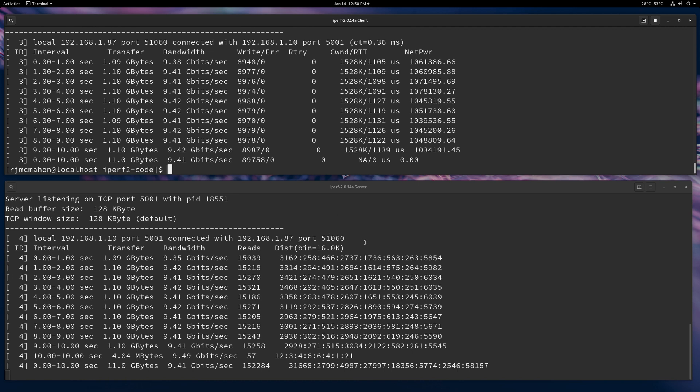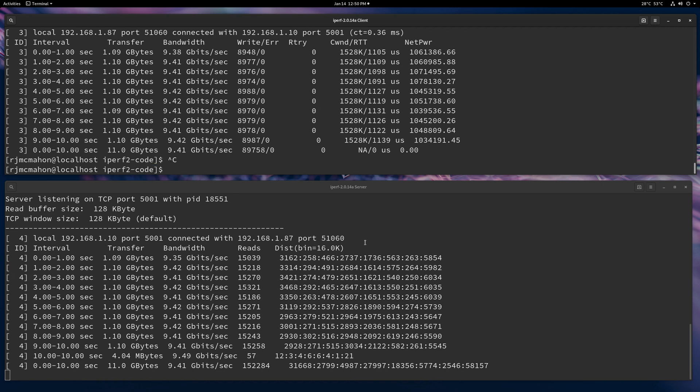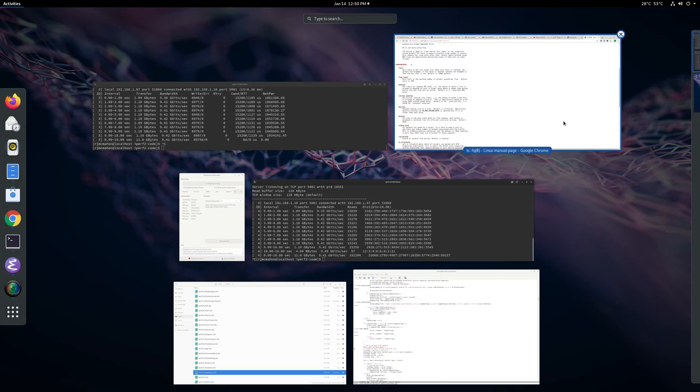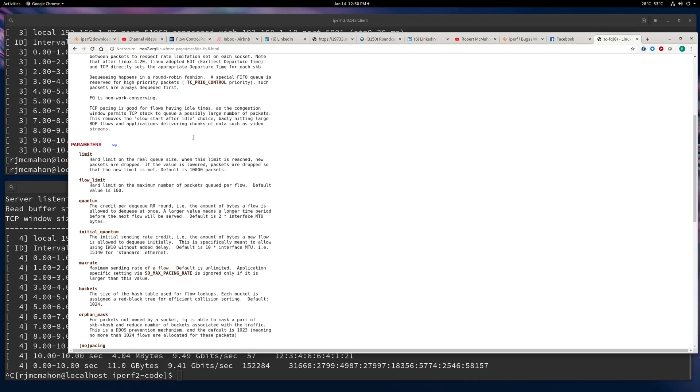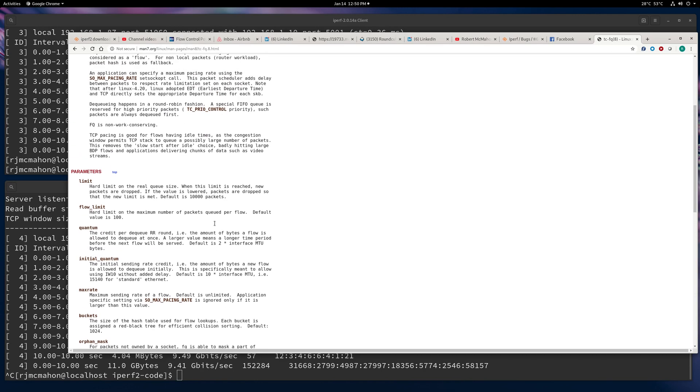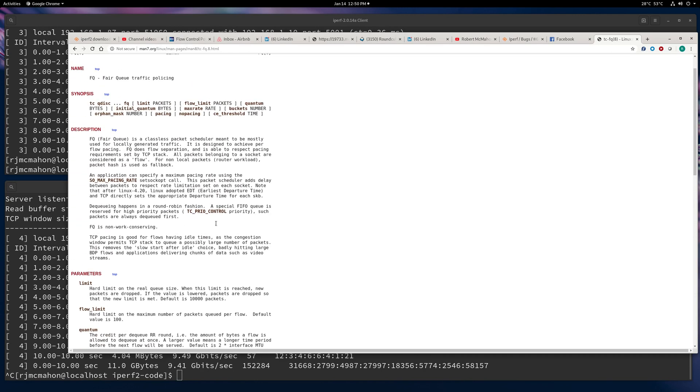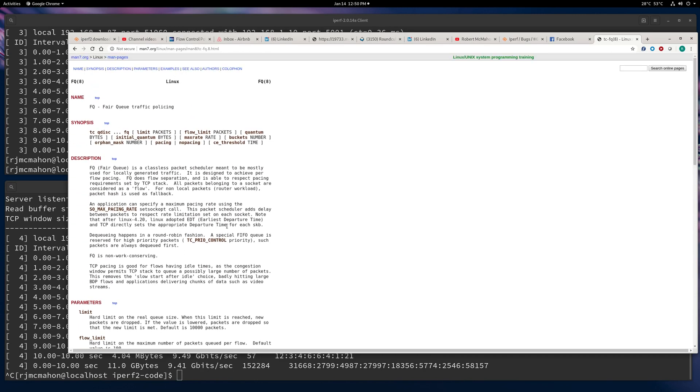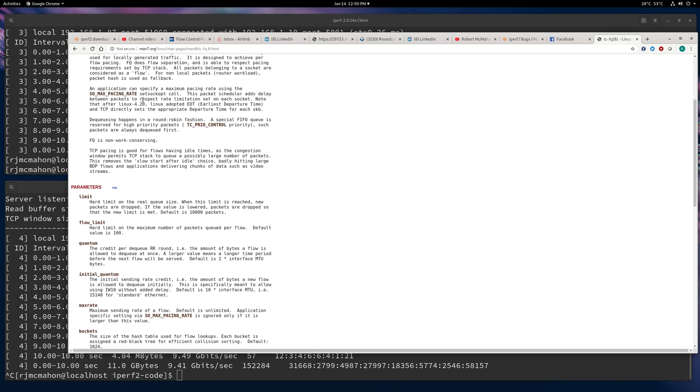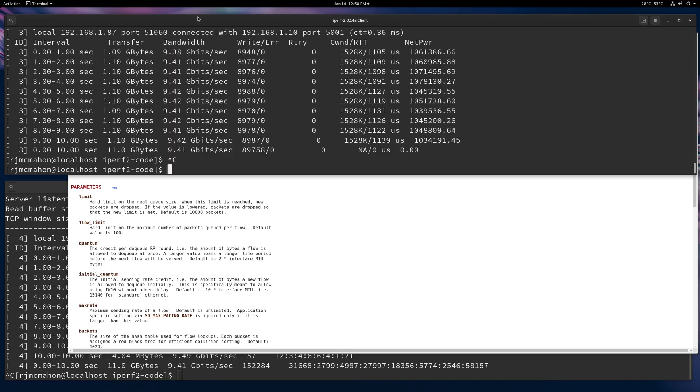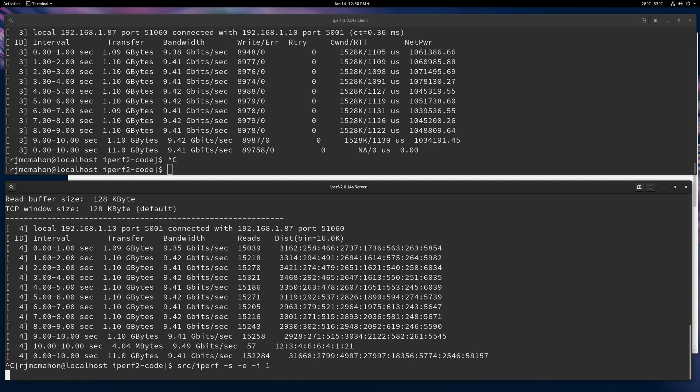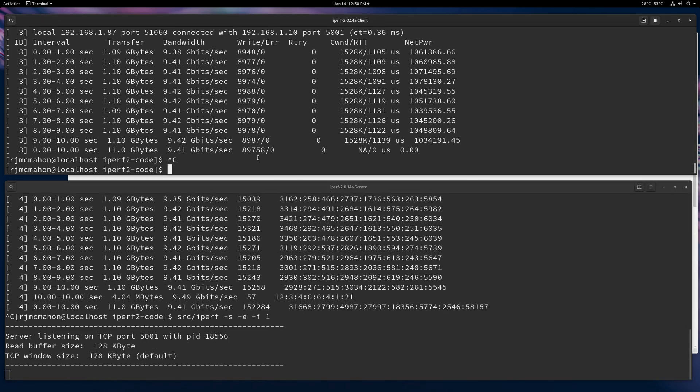And the final way that we can control the flow of the traffic is using the SO max or SO max pacing rate. That's done at the traffic scheduler level. This is not in all operating systems, but ones that offer fair queue traffic policing, you can set the SO max pacing rate and that will also limit it. This is done at the traffic layer of the kernel or the operating systems. And that's also set on the client.